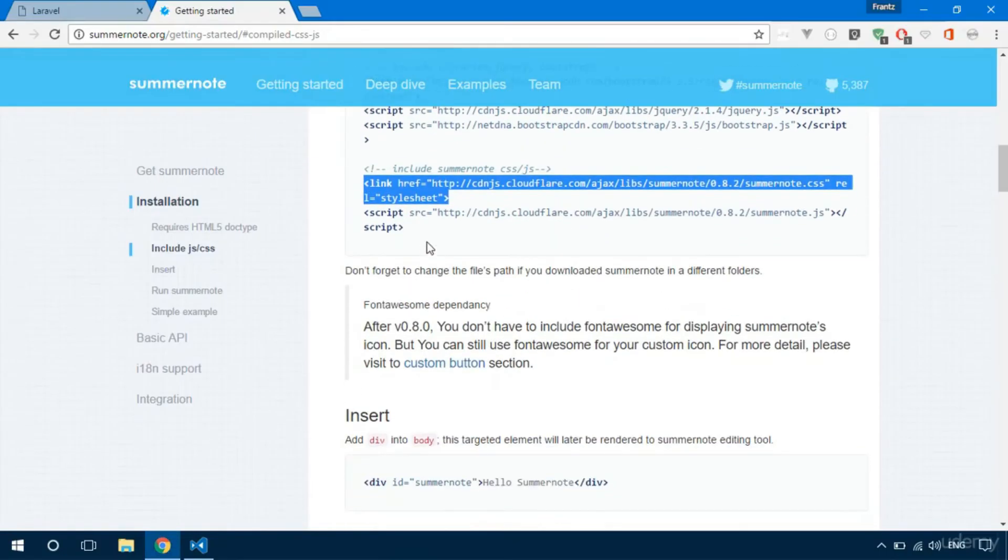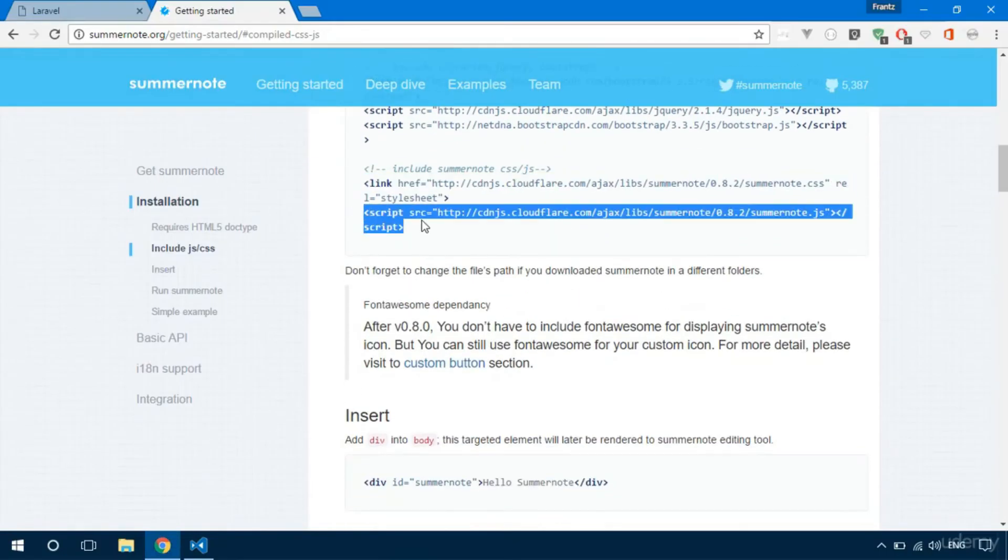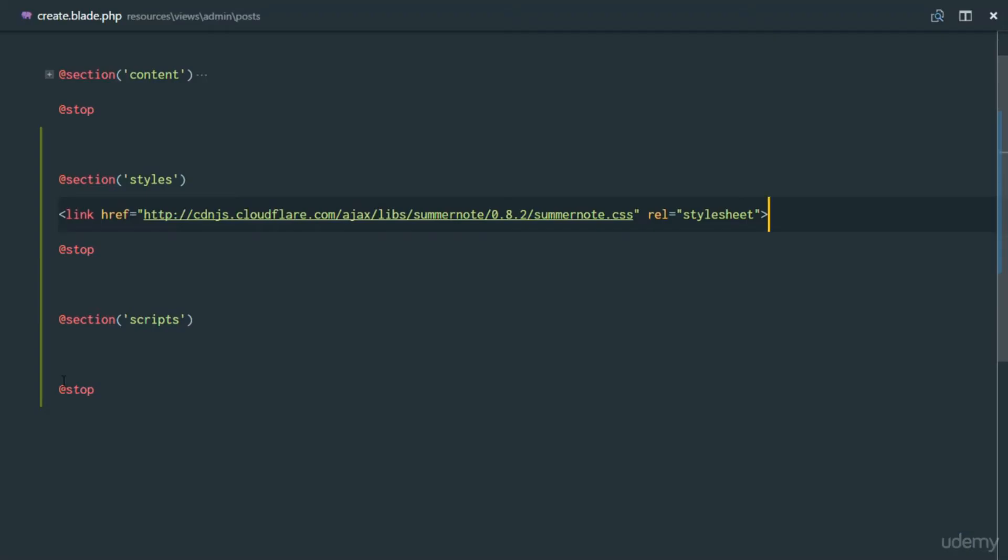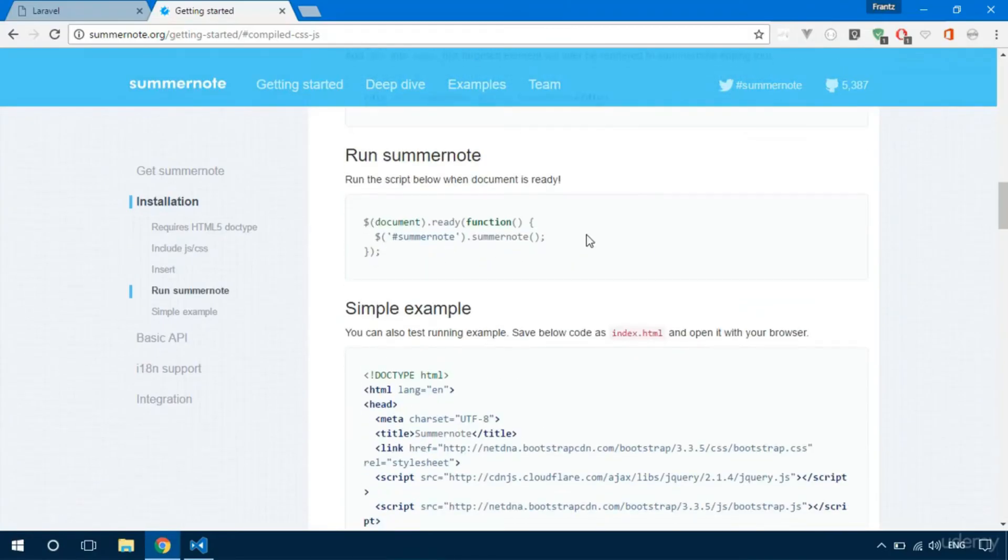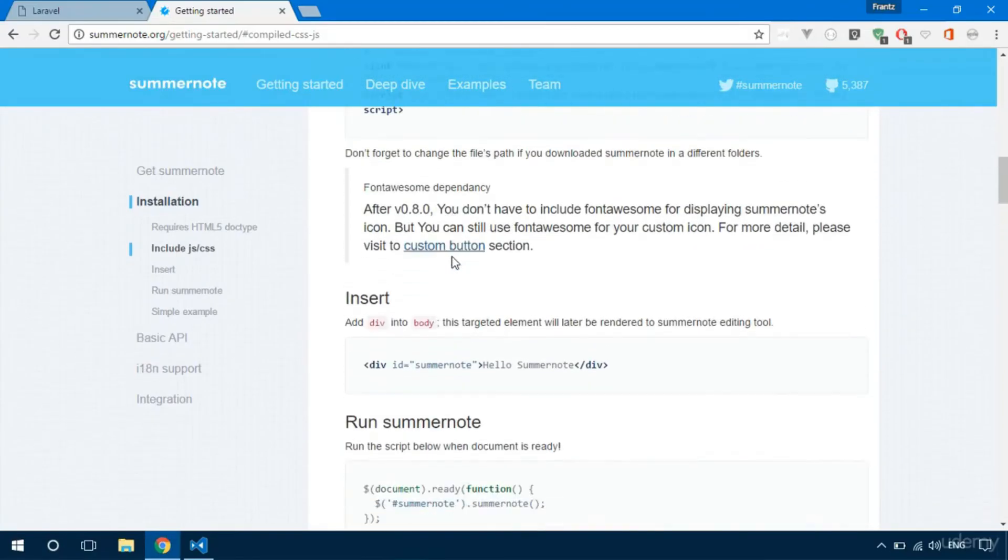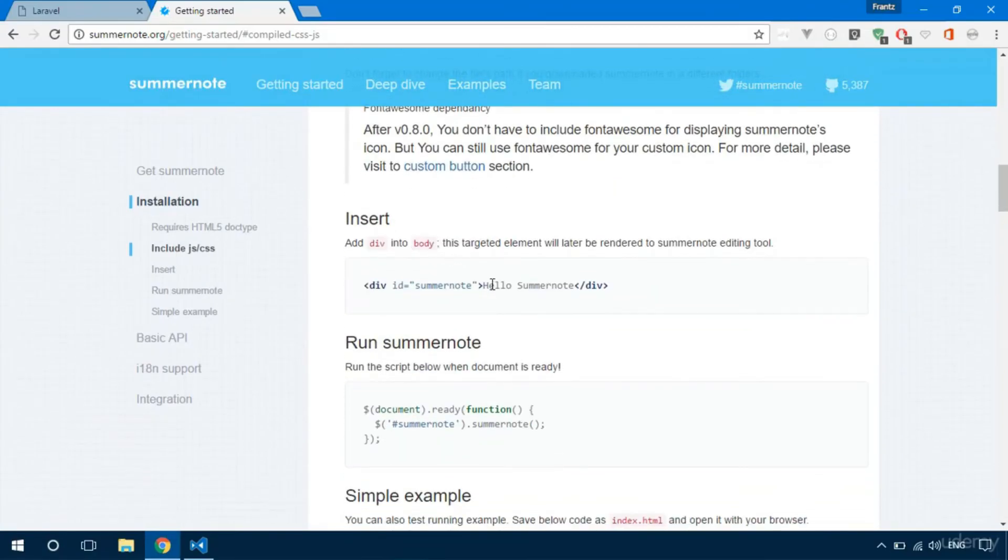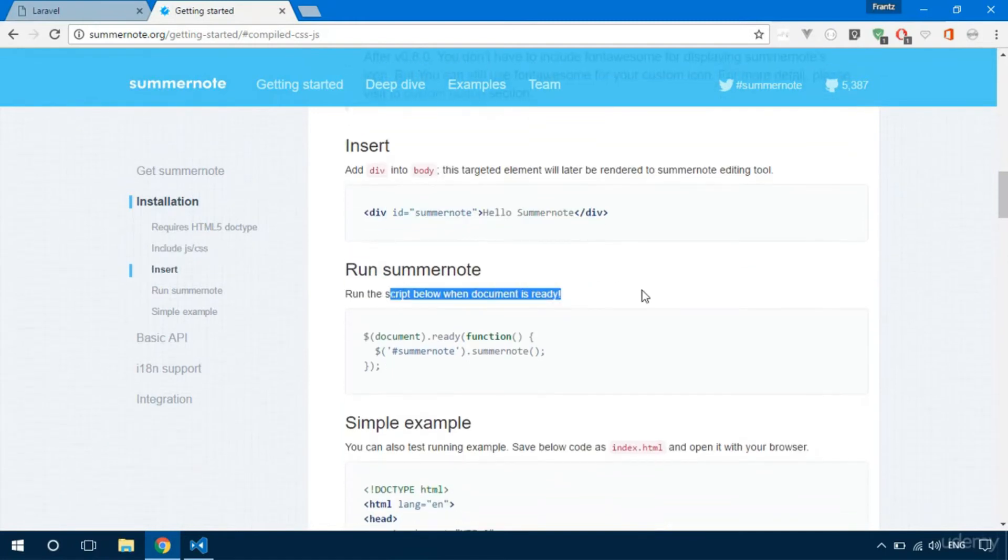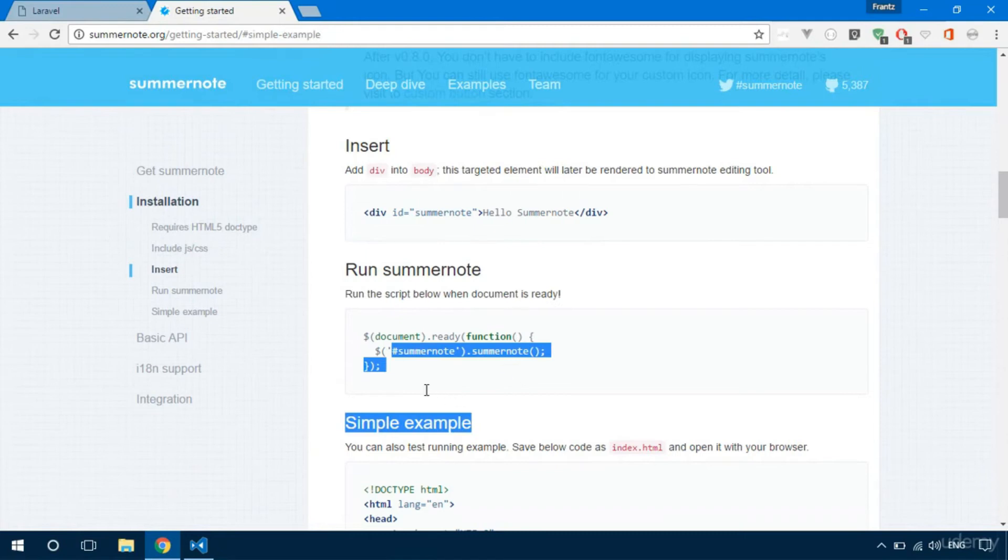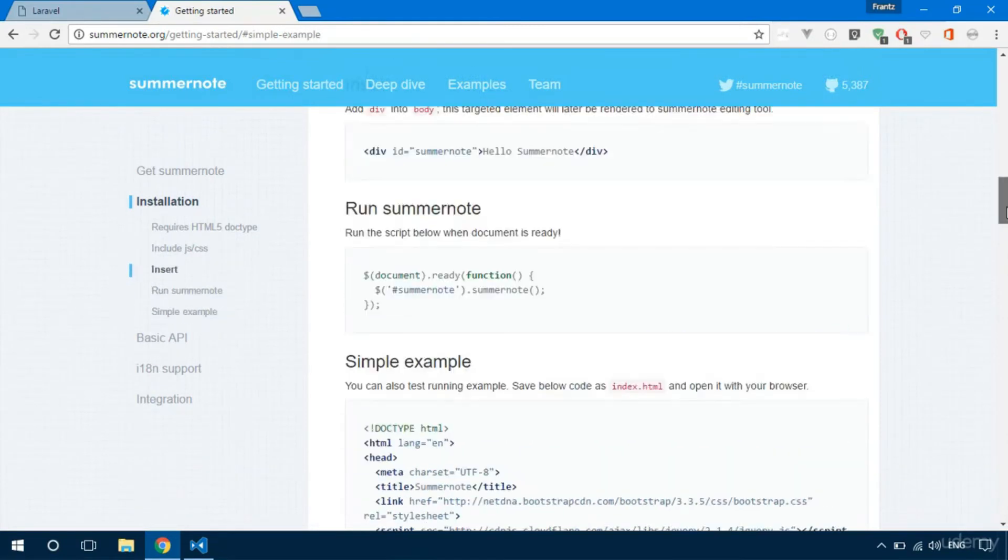We've successfully installed Summer Note. How do we want Summer Note? We just need to give it an ID and run the script to activate Summer Note.